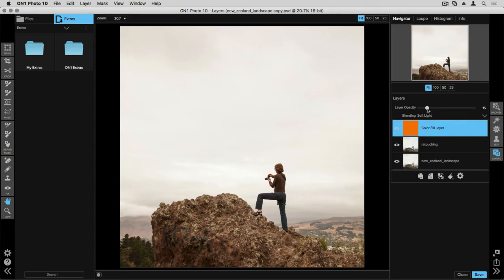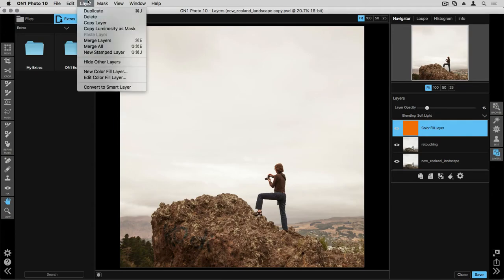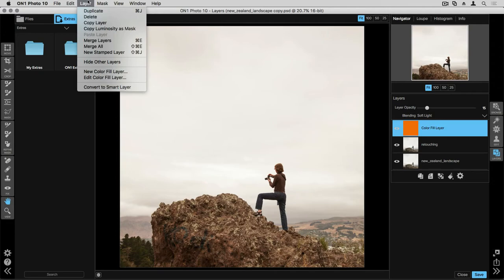A couple of other really important layer based functions are included up in your layer drop down menu at the top of your screen. By opening up the layer menu, you'll see that you have many of the options down from the bottom of the layer stack, like duplicating a layer, deleting it, copying it, and so on. There are also a couple of specific mask based options, which we'll talk about in another video, as well as merging layers.